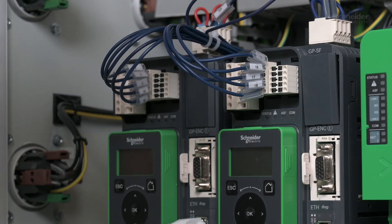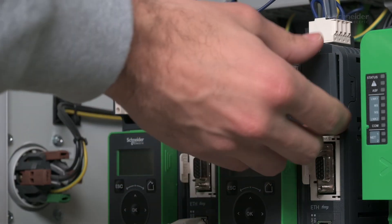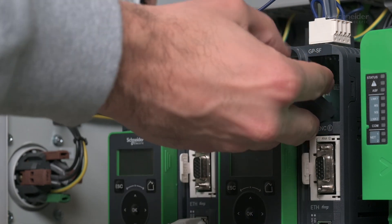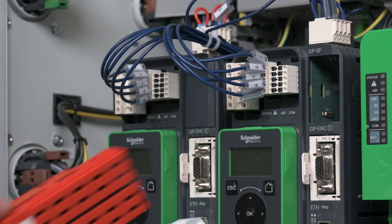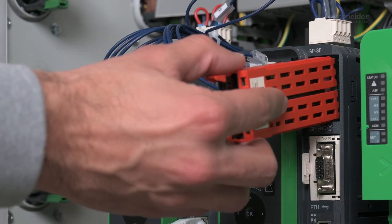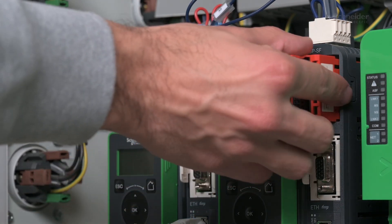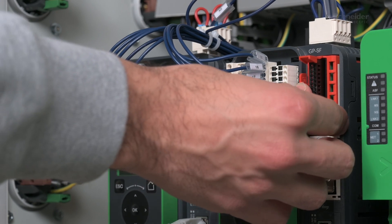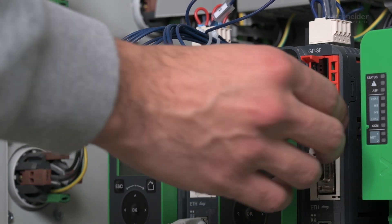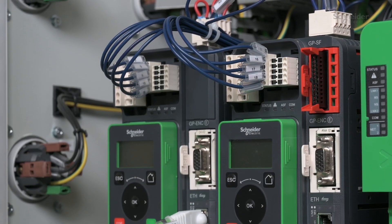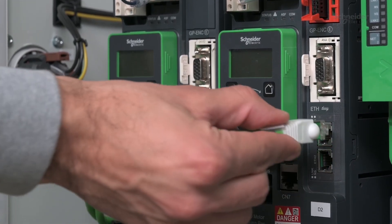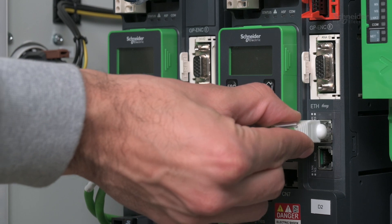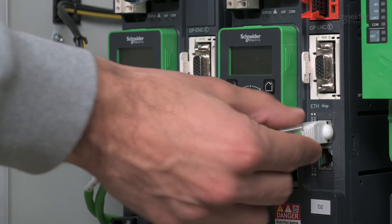For ATV340, remove the cover and insert the SIP Safety Module. Then, connect RJ45 cable coming from PLC connected to Ethernet port of drive. Link to SIP Safety Module is done internally.